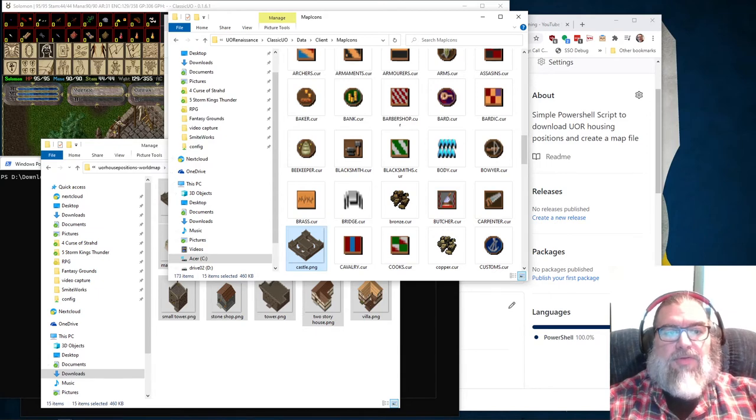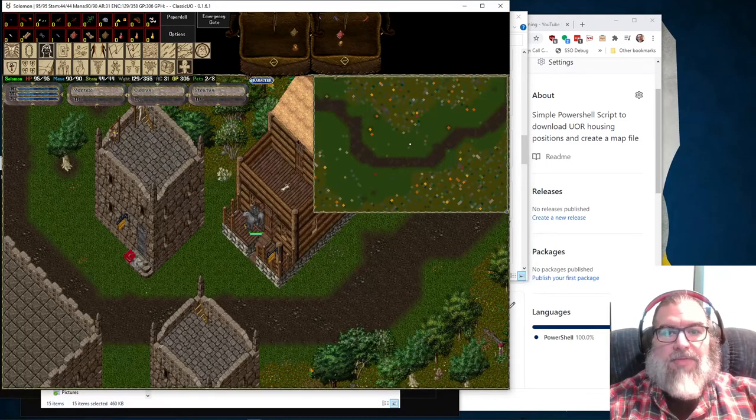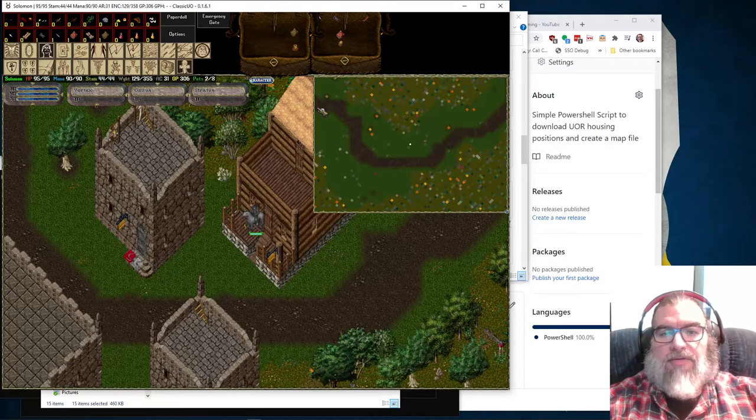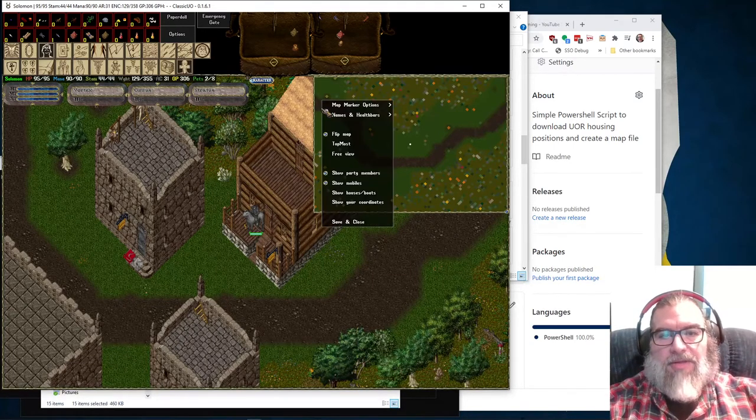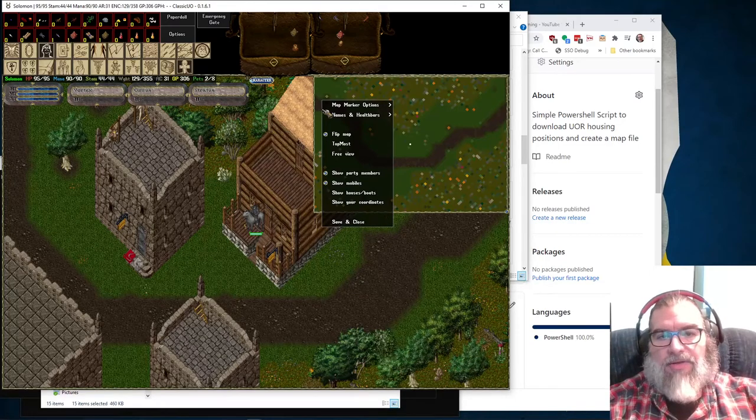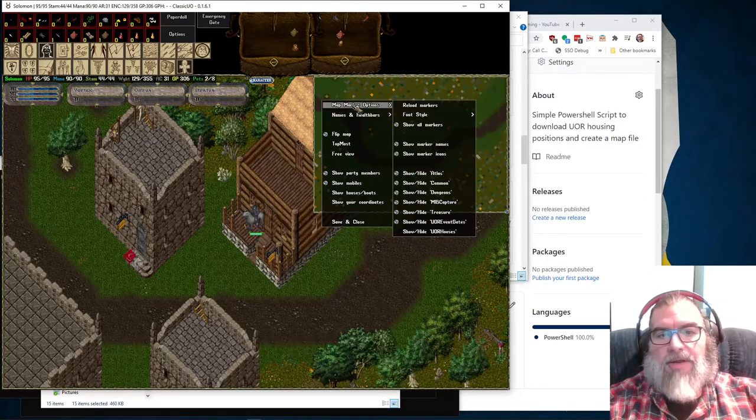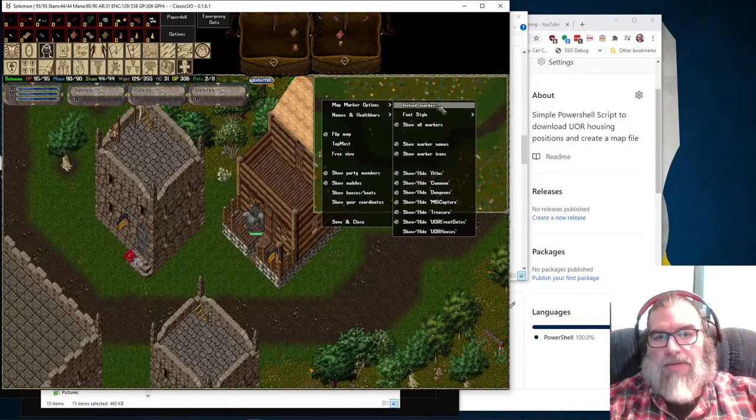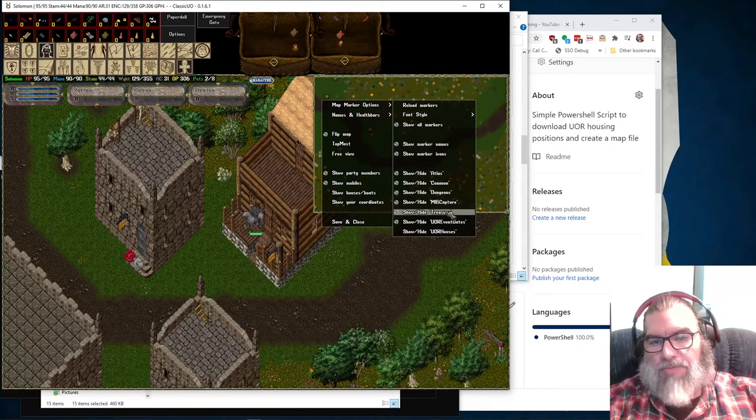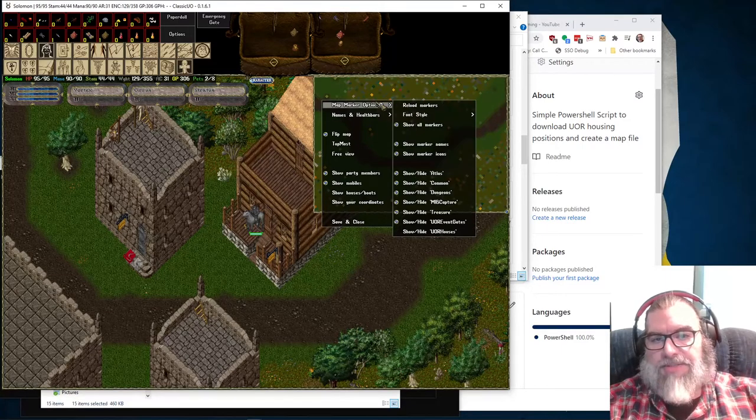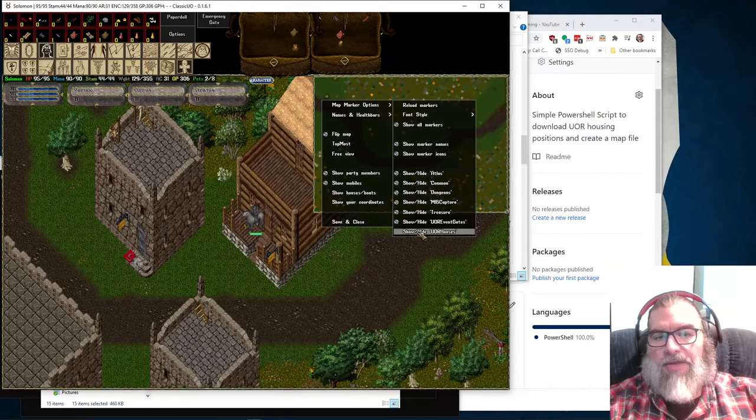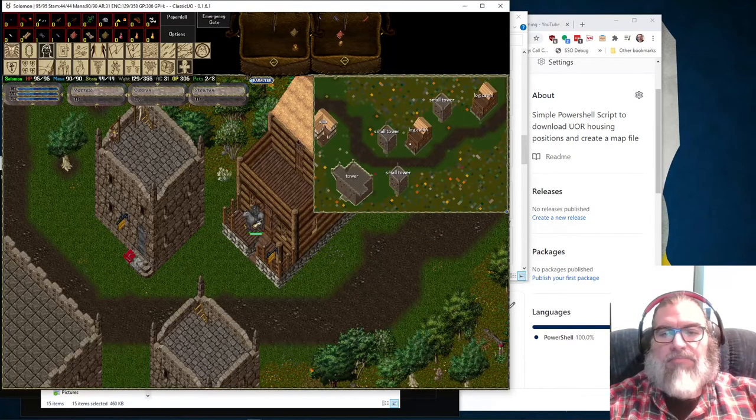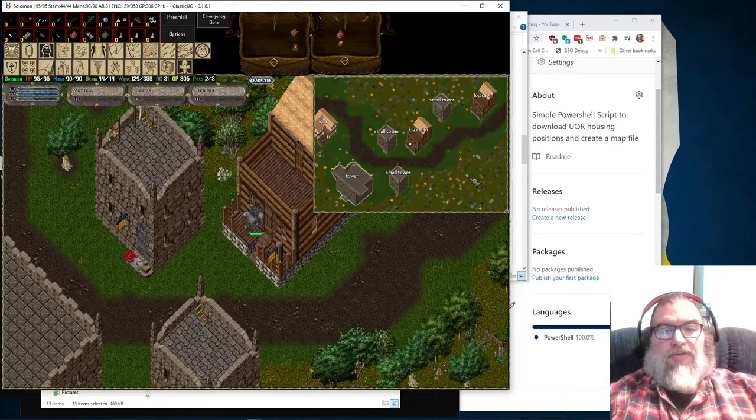Once you do that, you'll be able to log in Ultima online and probably by default, it will see that file and load it. But if it doesn't, you can go into map marker options. And there should be a U O R houses setting here. And you click on that and boom, you've got houses.